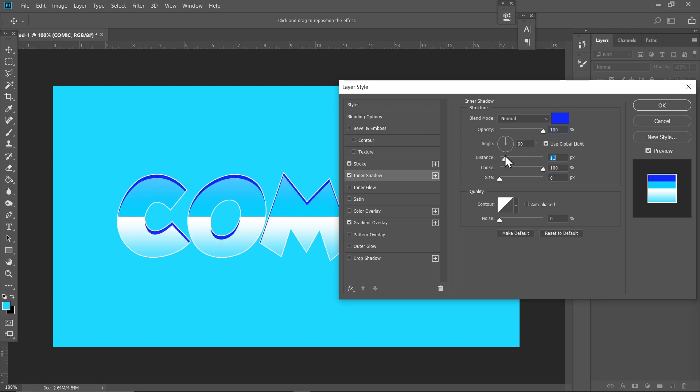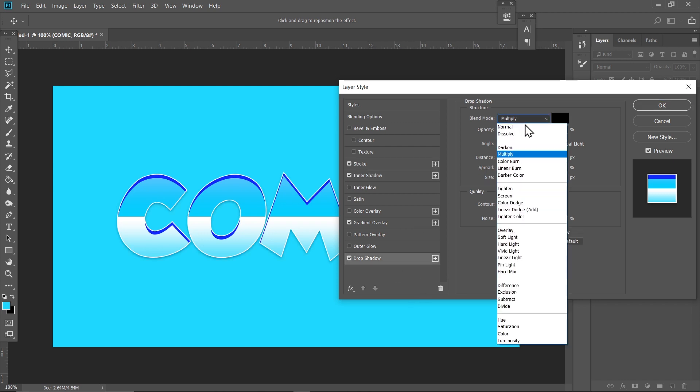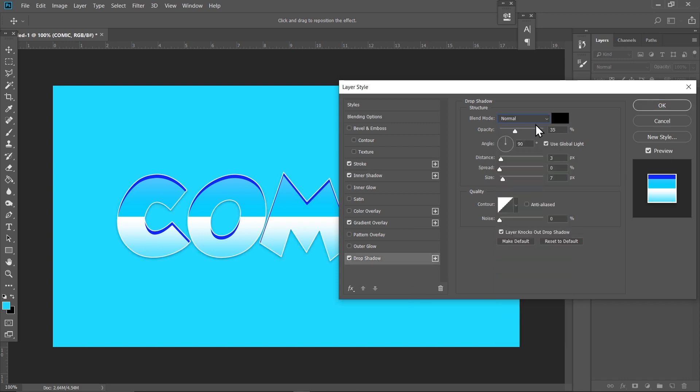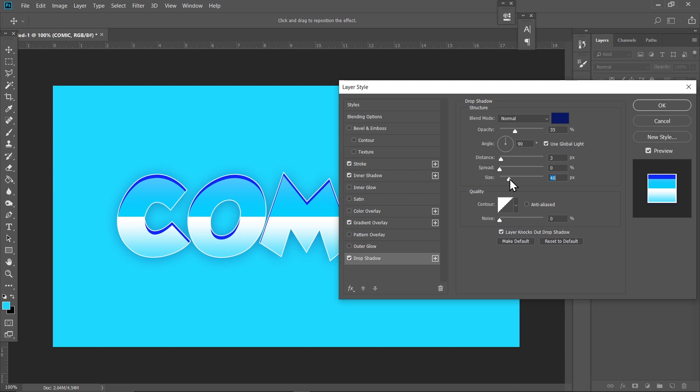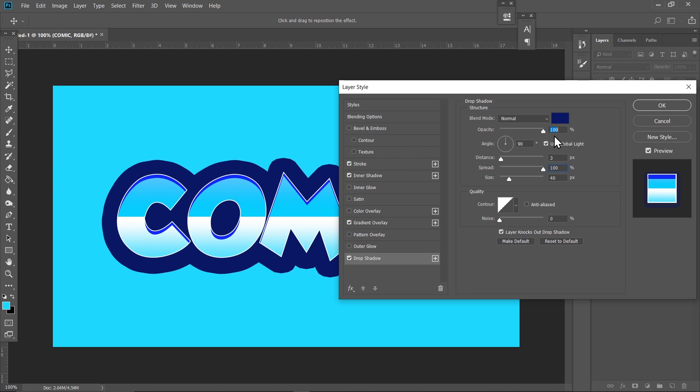I think we are good here. Now go to Drop Shadow and set this to Normal as well. Make it a dark blue color such as this one. Increase the Size a bit, set Spread to maximum, and increase the Opacity to 100 percent.